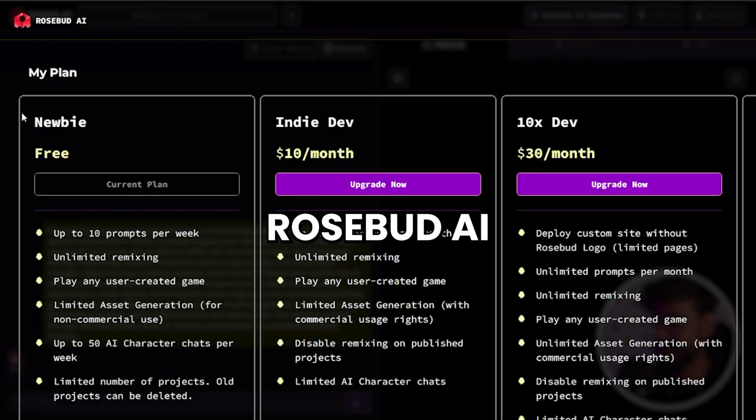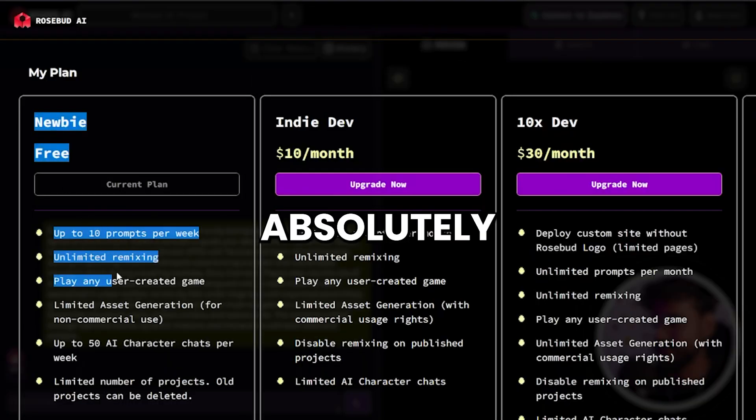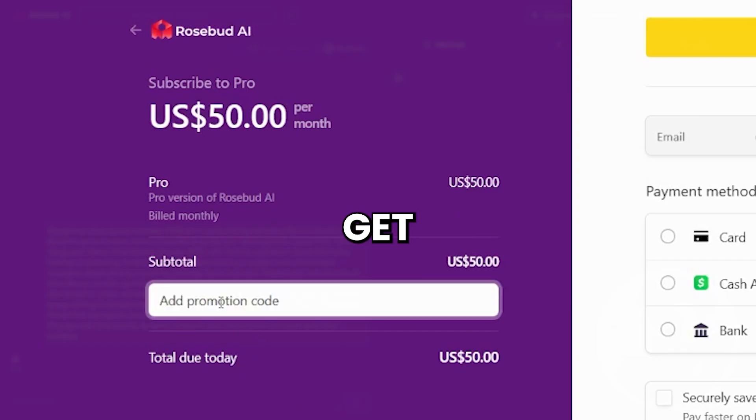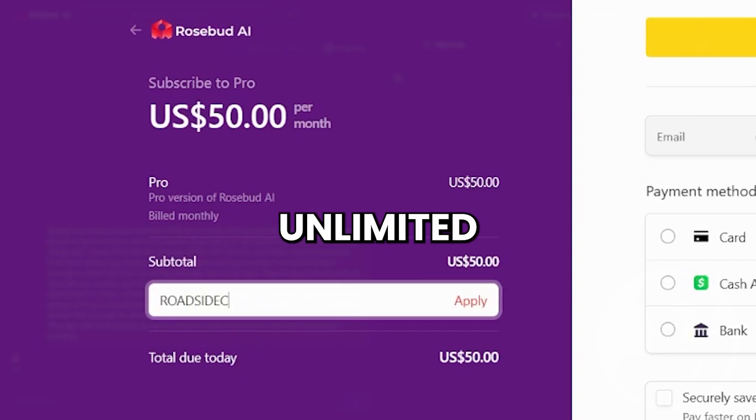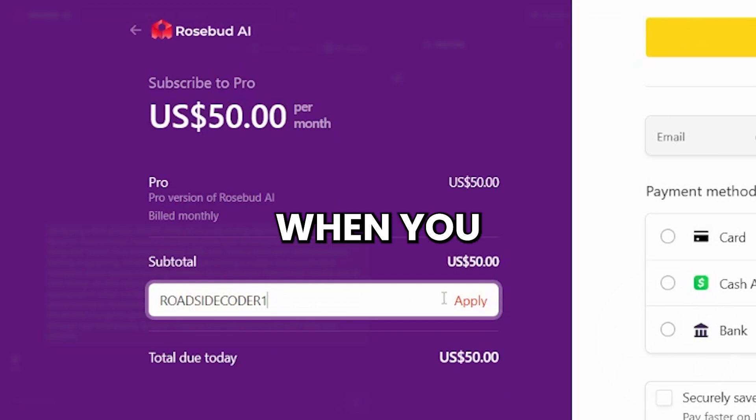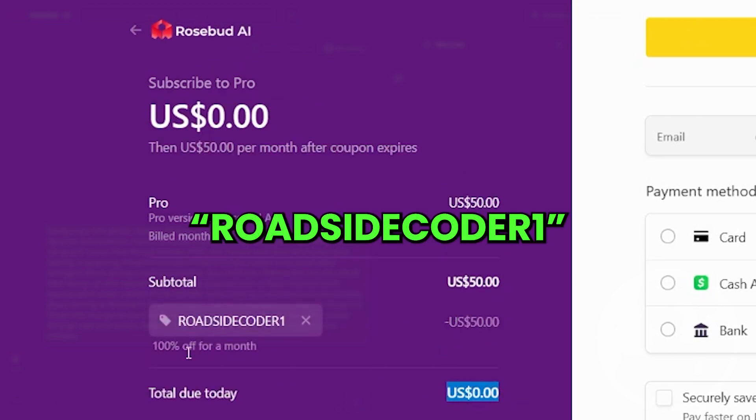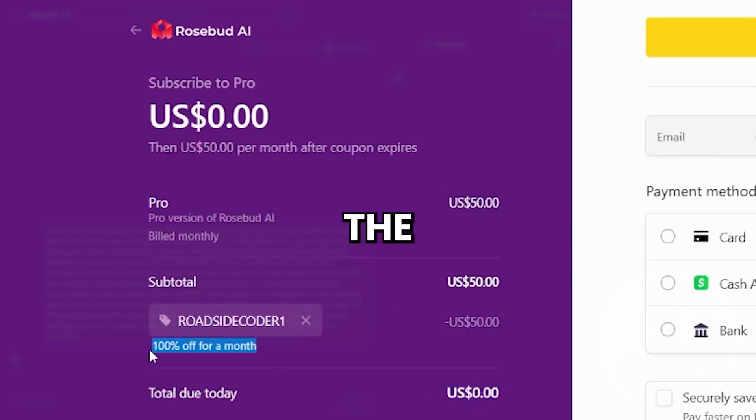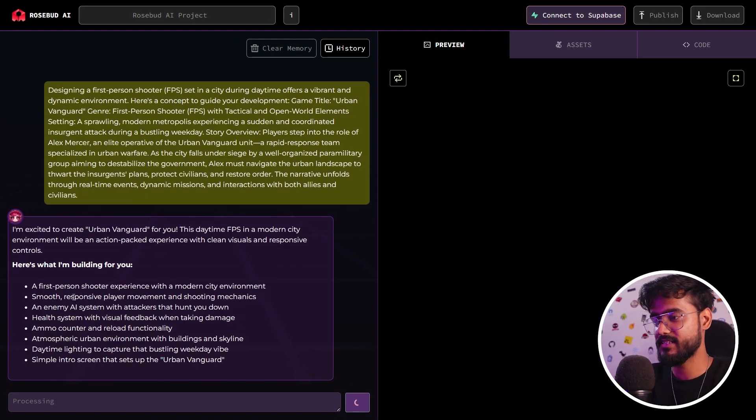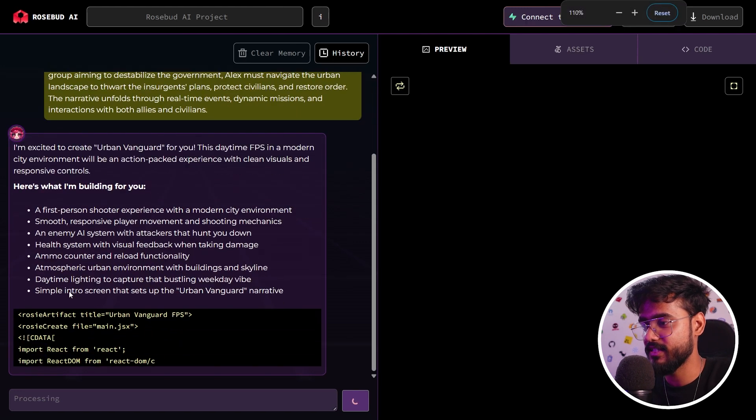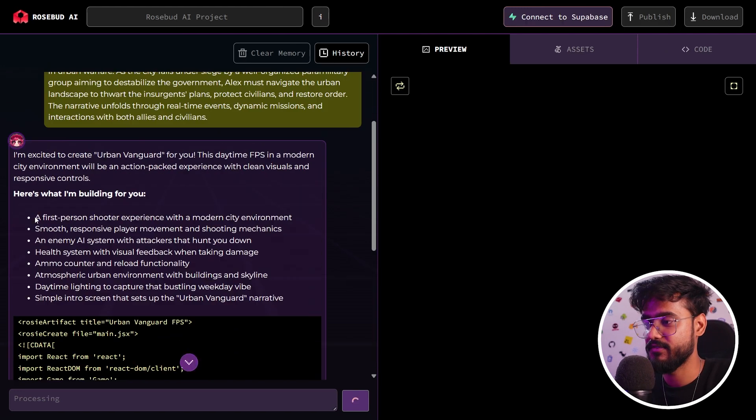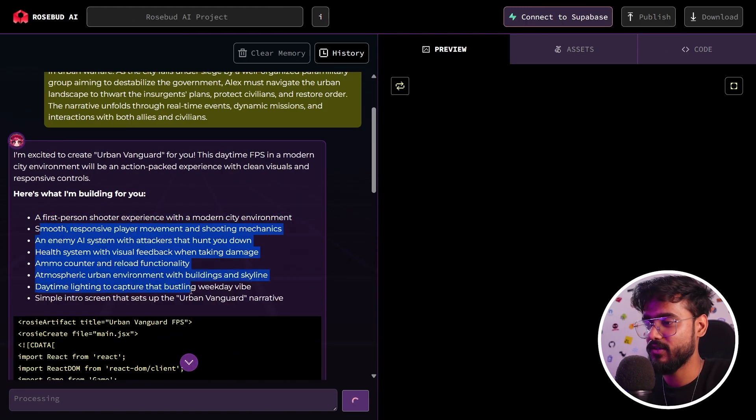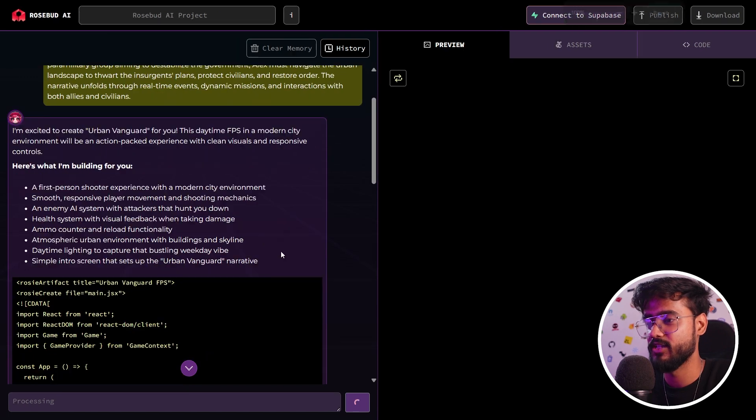By the way, Rosebud AI is absolutely free to get started, but you can get one month of unlimited usage when you enter coupon code roadsidecoder1 during checkout. Now you can see it has started planning our game, a first-person shooter with modern city environment and all these different things that it has decided to build.